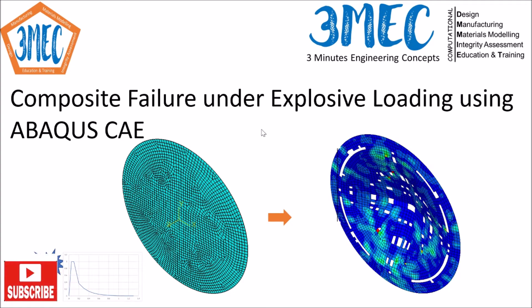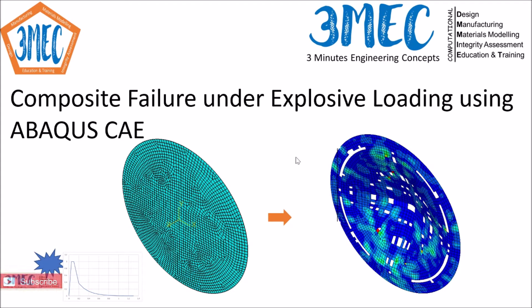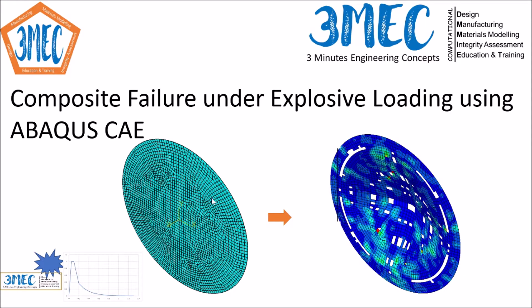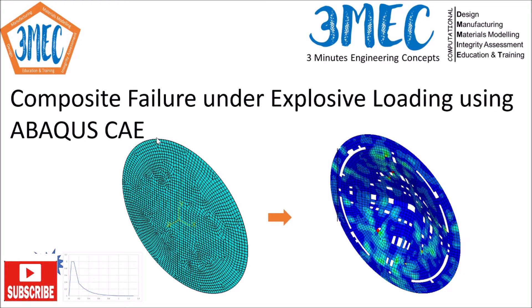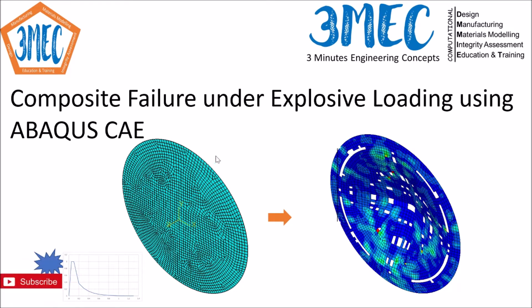Please note that I am using only one shell in thickness direction with 13 plies, but in reality it might be very important to include the delamination effect. For those cases to have delamination between the plies, you might need more shells or shell elements in thickness direction.